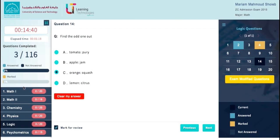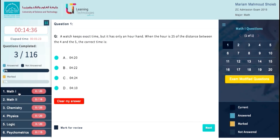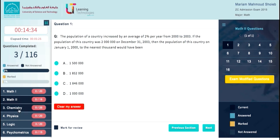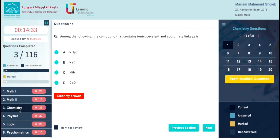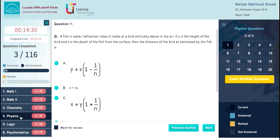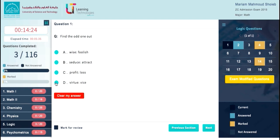When you answer any question, the question status area will be updated immediately. For exam sections, there is a navigation menu to navigate between sections, with the status of answered questions out of the total section questions shown in this area.